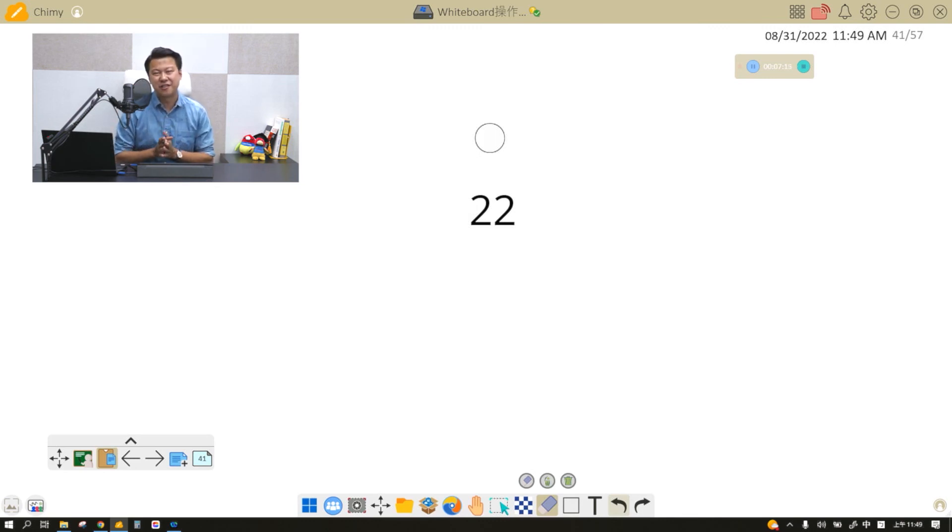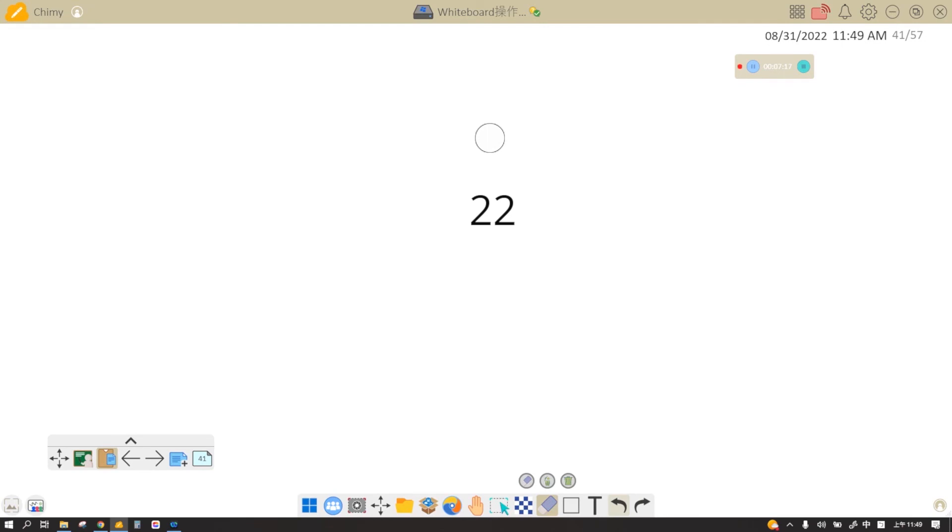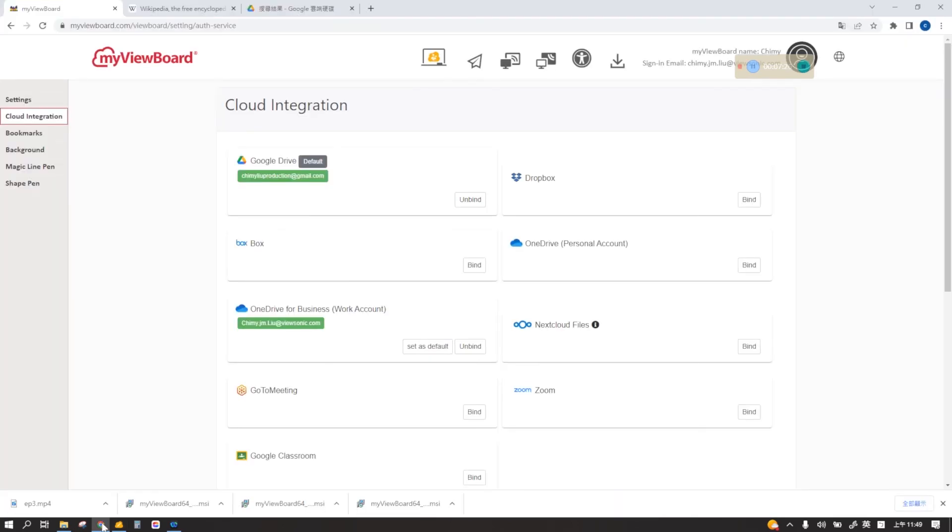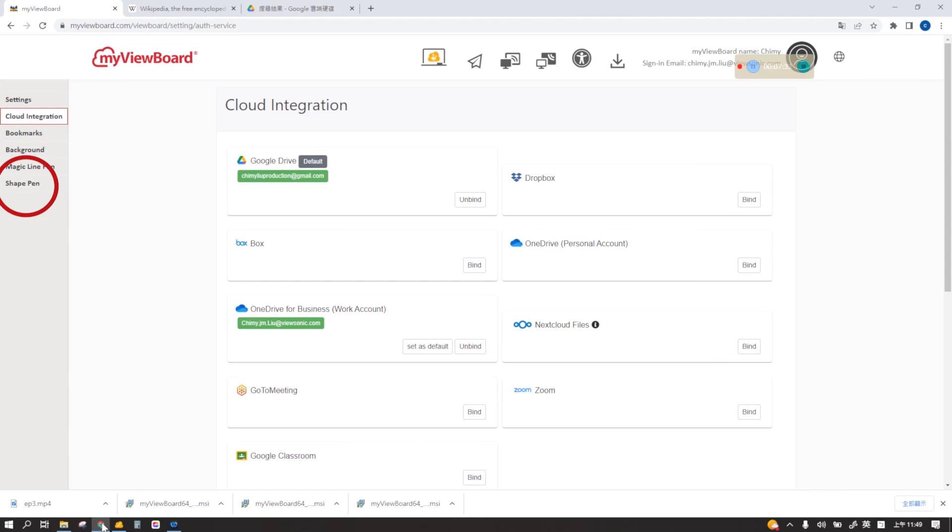Now you might be wondering, how do I upload images for shape pen or magic line pen? You can go into myviewboard.com and follow me. On the left side, you can see magic line pen and shape pen. Click on that and you can upload your image in there. And then when you log in again, all the pictures you've uploaded will be there for you to use.